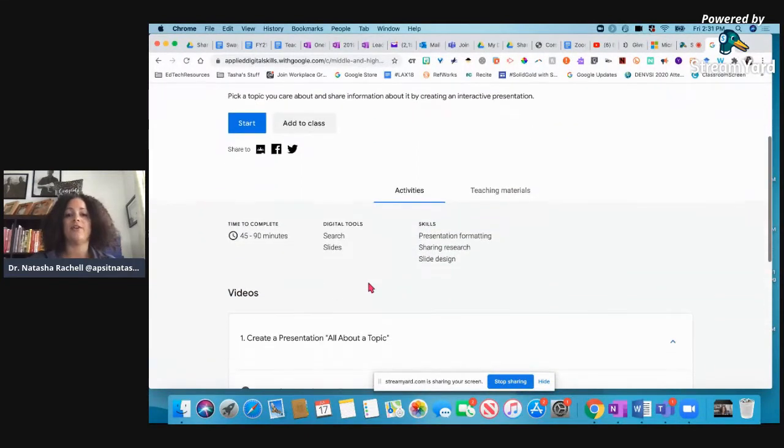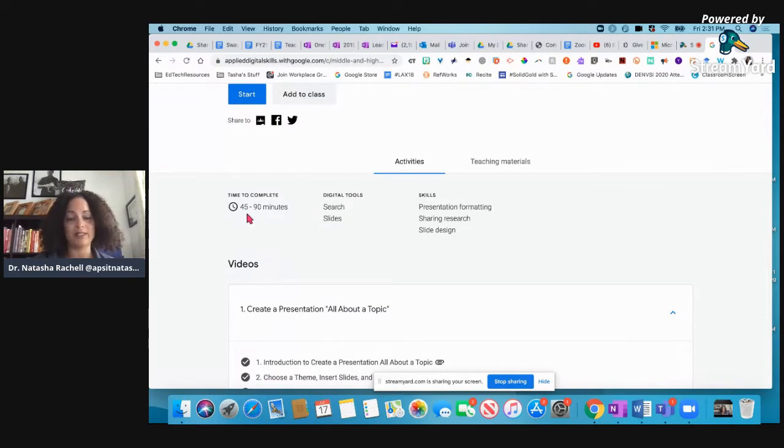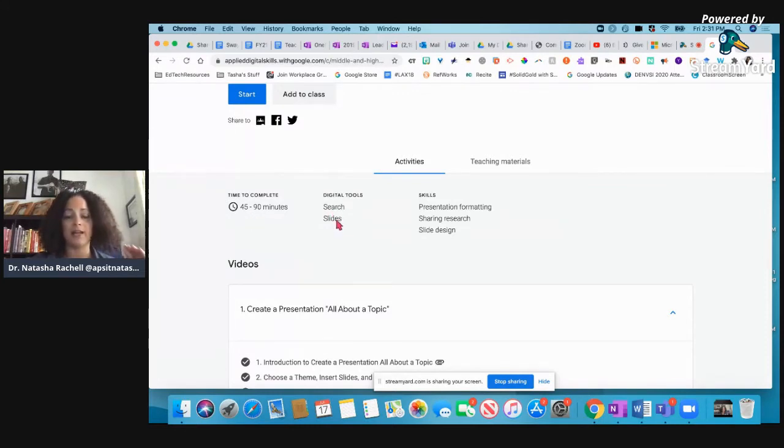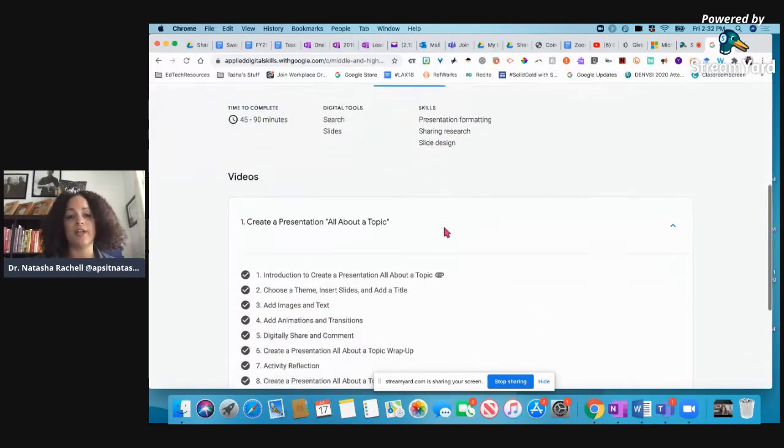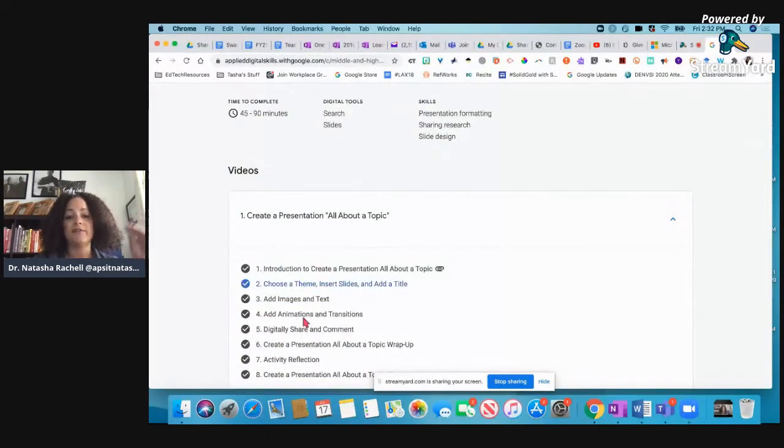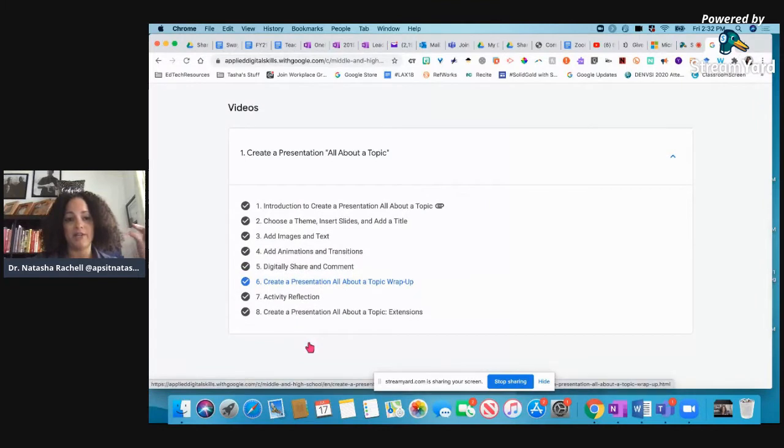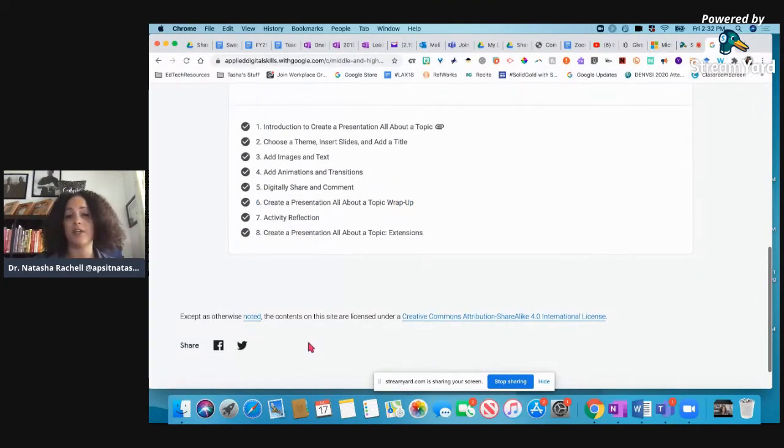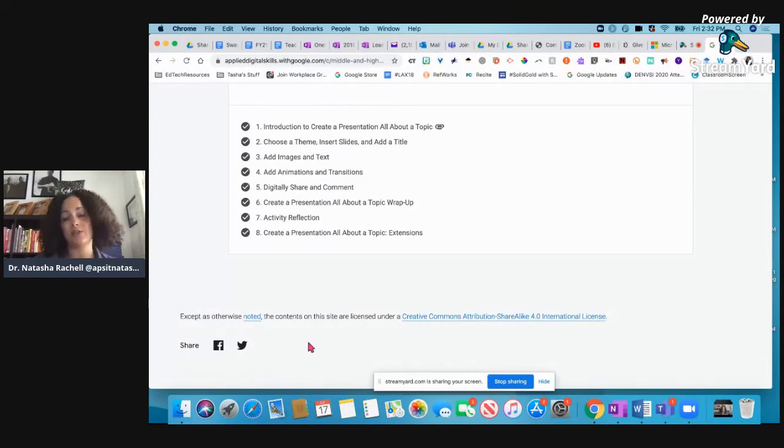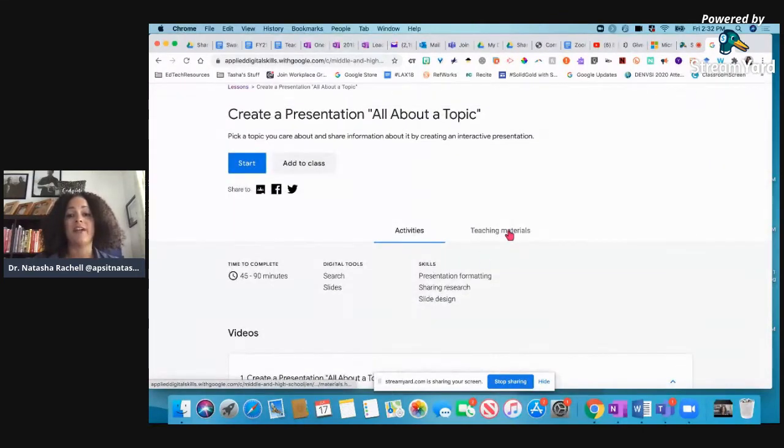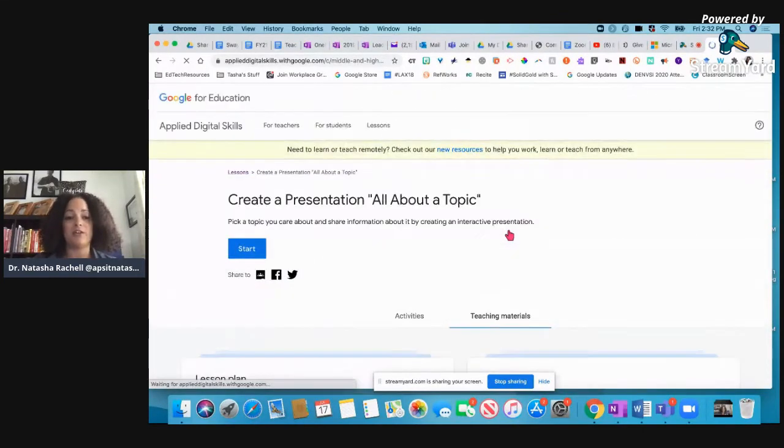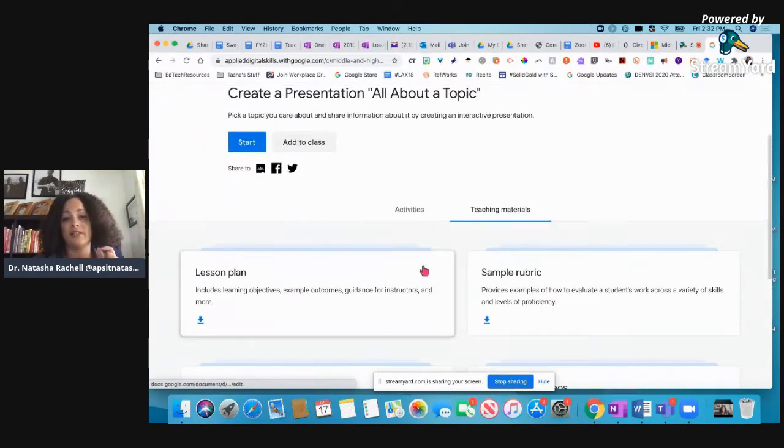And so if I scroll down, it's going to show me that this activity would take between 45 and 90 minutes to complete. It's going to focus on the Google search bar and Google Slides. And it tells me the skills that the students will be learning. It also gives me an overview of all of the video lessons that are a part of this lesson. And again, I want you to keep in mind, you assign this to the students and then the students work at their own pace. If I come to teaching materials, y'all, this is where it's super just no-brainer.